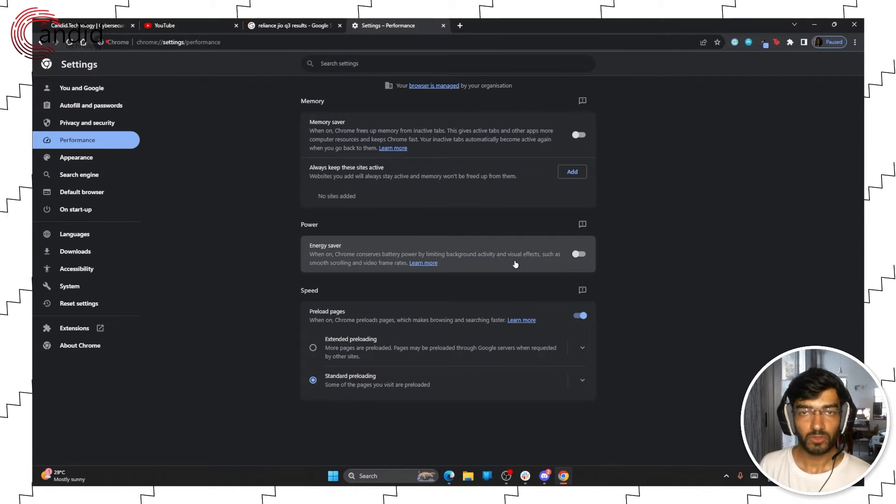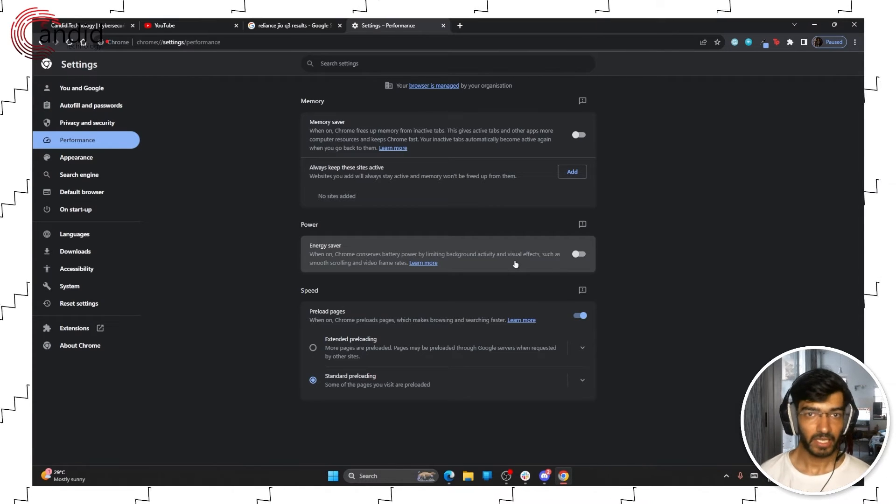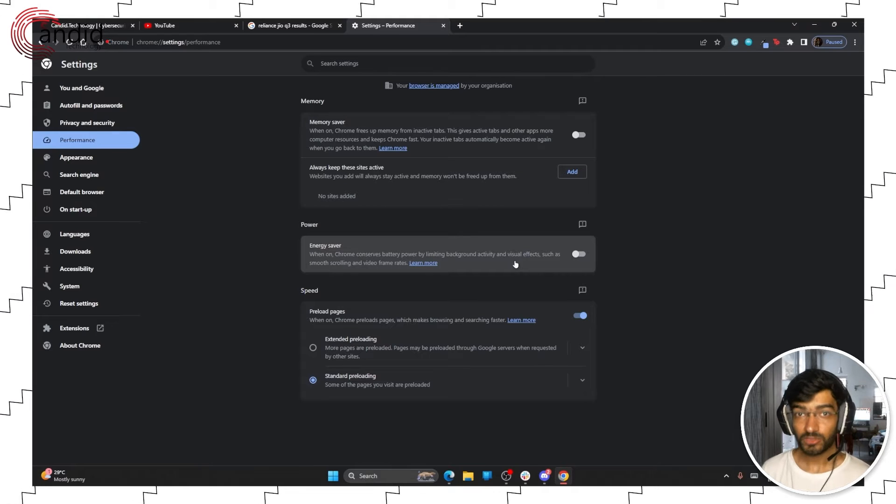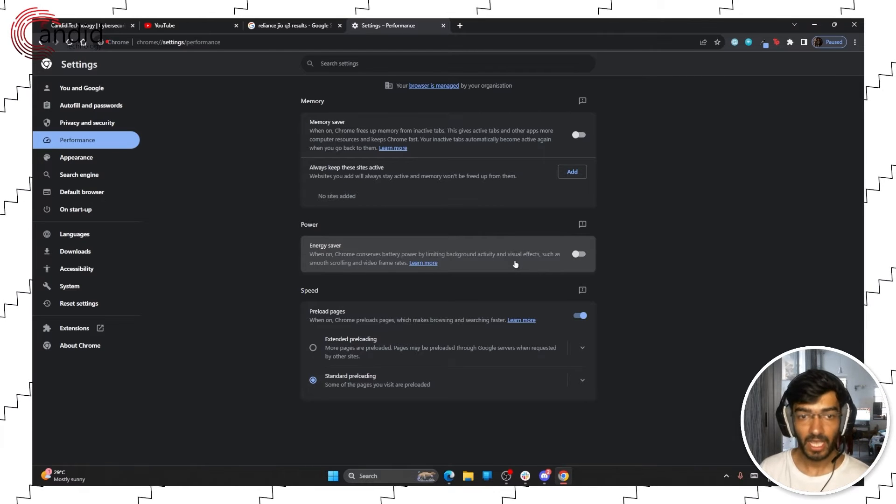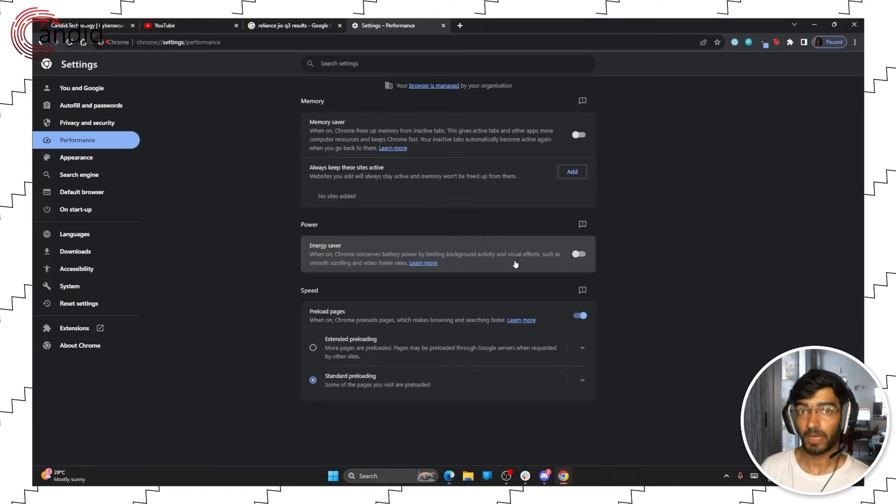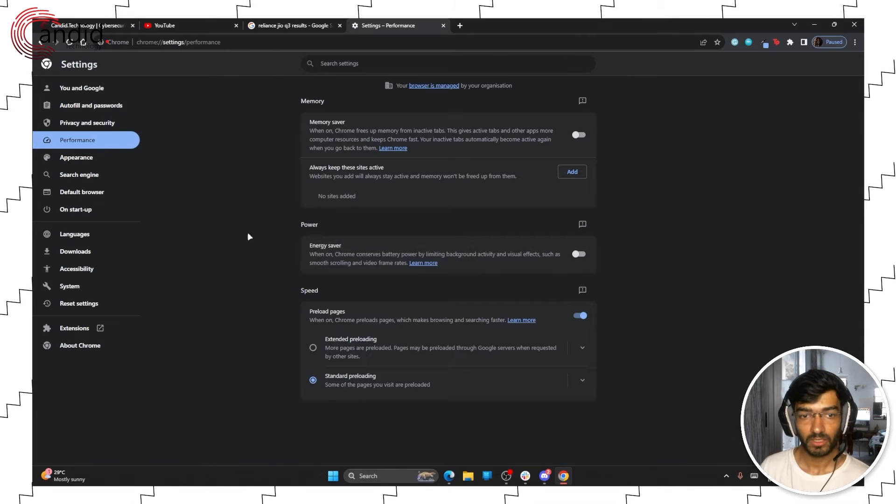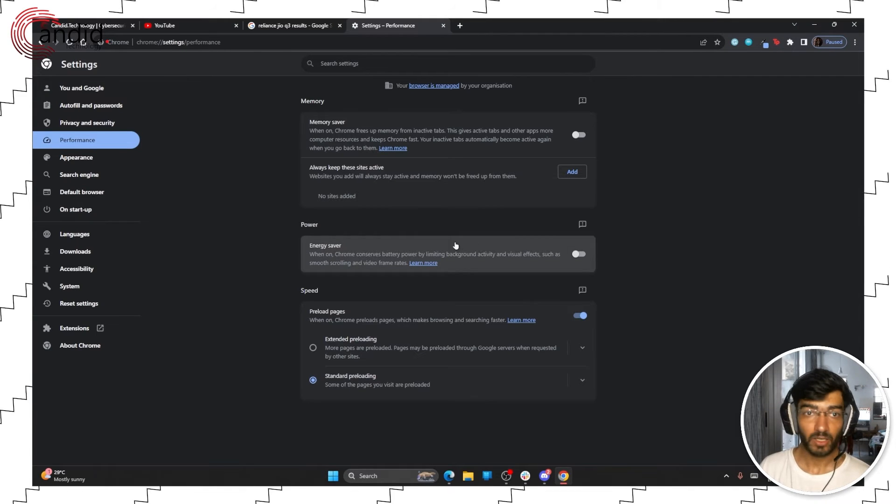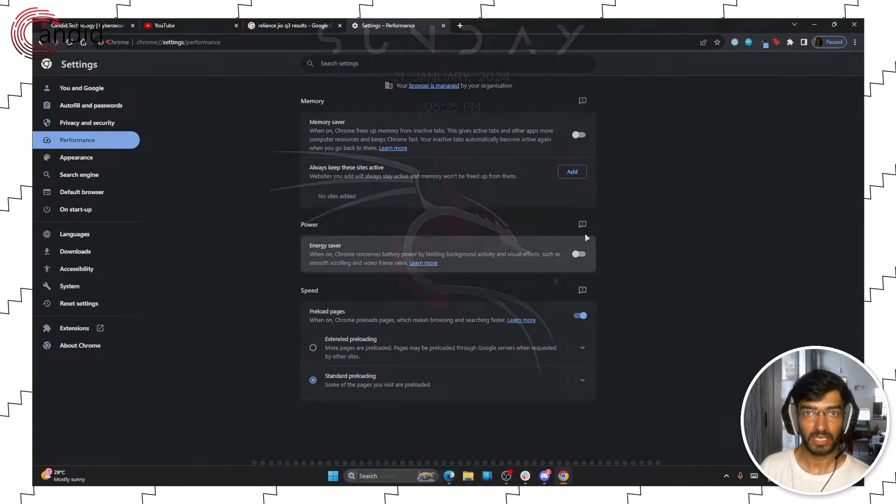Now this makes sure that Chrome doesn't inhibit any of its tabs but this will also eat up more system resources and more battery power. So make sure that you're thinking of what you're going to be doing when you disable this tab.